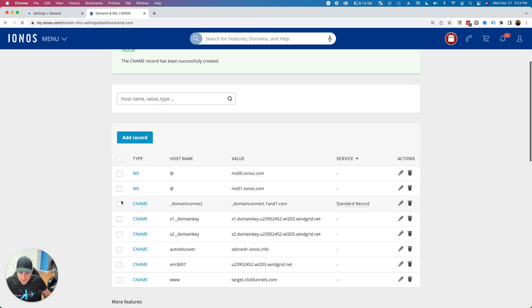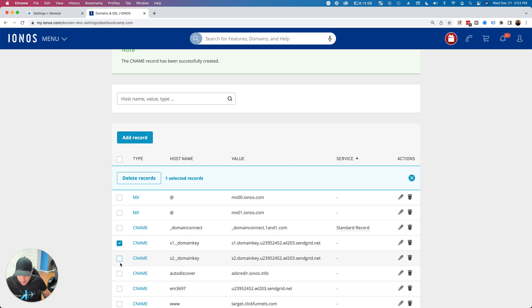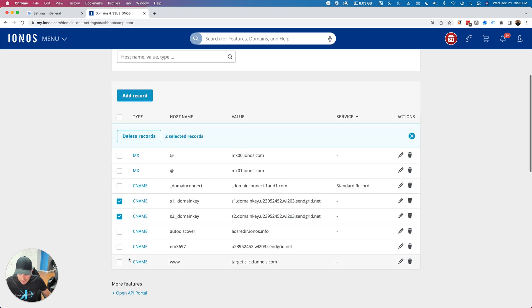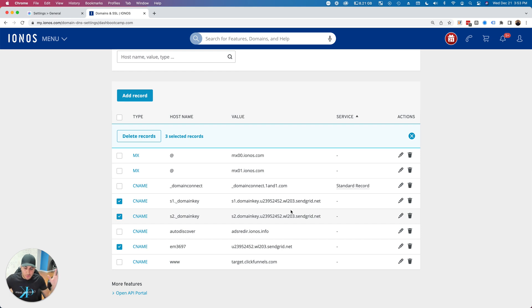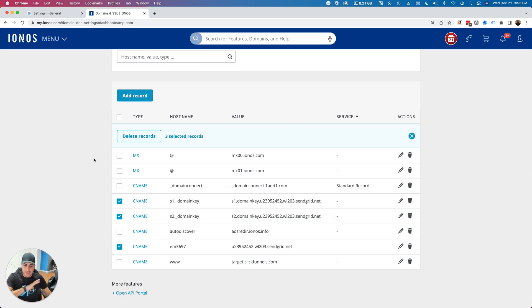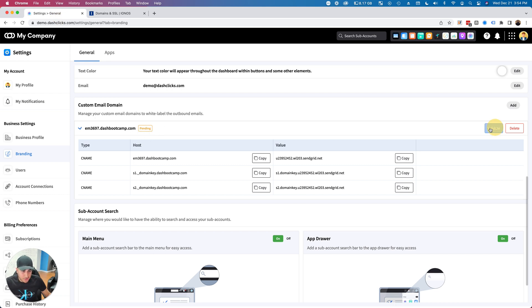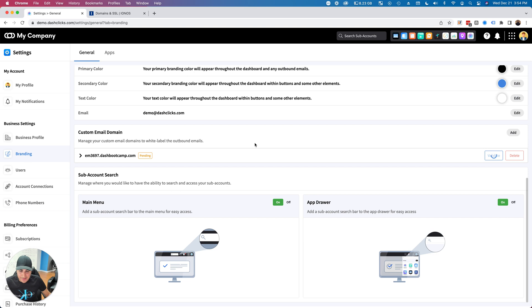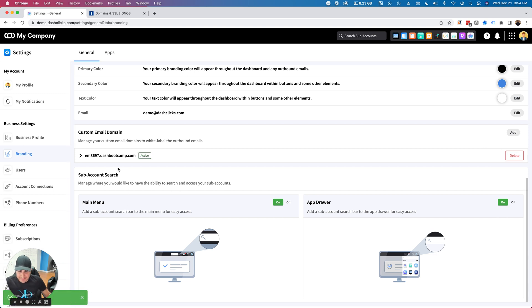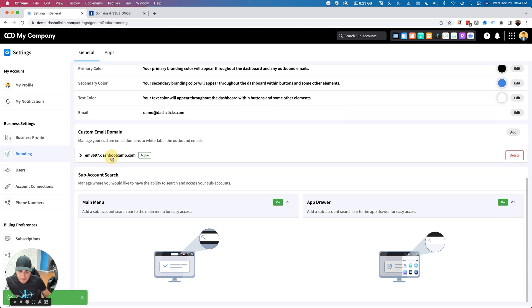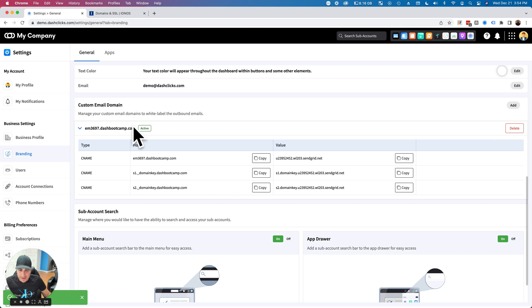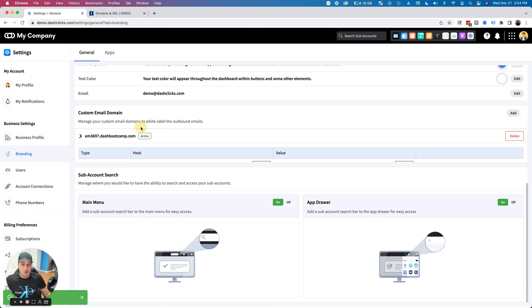Now I've got all three records in here—one, two, and three. I don't have to do anything else, just add three CNAME records. You don't have to change anything else on your end. Once you do that, it will say Pending. Go over here and click Validate.